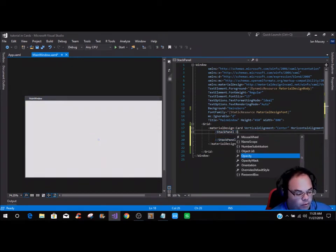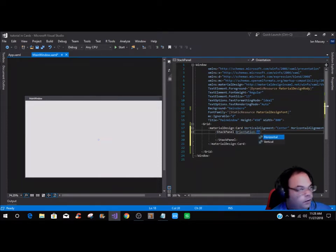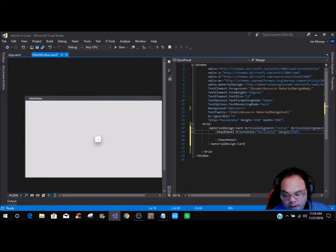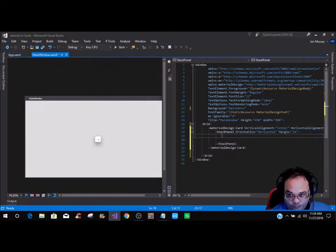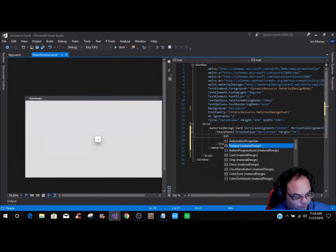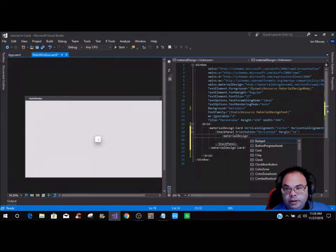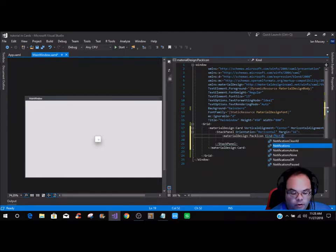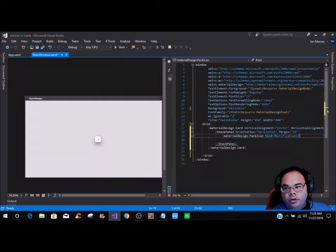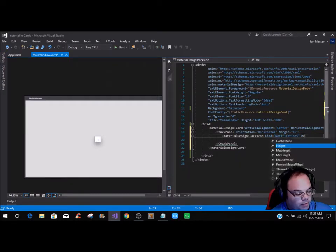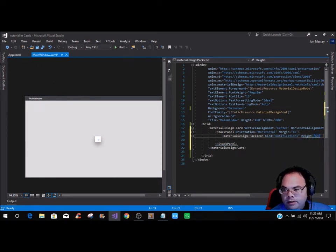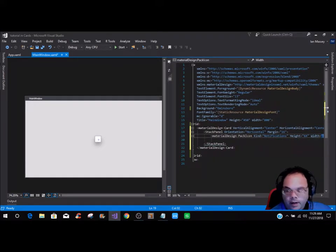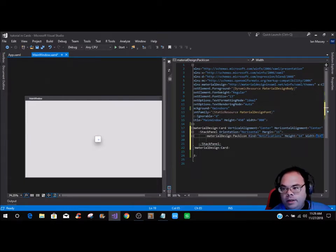In this stack panel, we are going to put an orientation of vertical or horizontal — we're going to do horizontal — and a margin of 16. As you see, it kind of comes up where you can see that. Now within the stack panel, we are going to do a material design pack icon, and it is going to be a kind of notifications. There are literally hundreds of icons you can use. We're going to put the height as 64 and the width as 64, and then close it off.